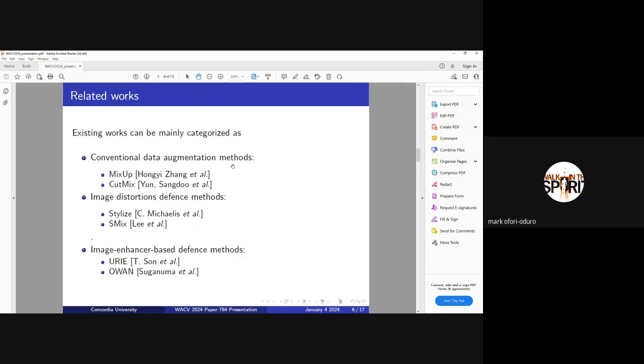For existing work, we have several conventional data augmentation methods like MixUp, CutMix. We have other image distortion defense methods, Stylized ImageNet. And we have methods that actually enhance the images that are fed to the models.